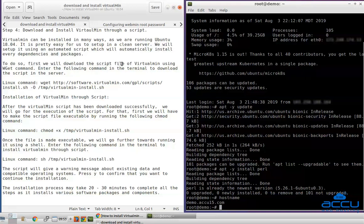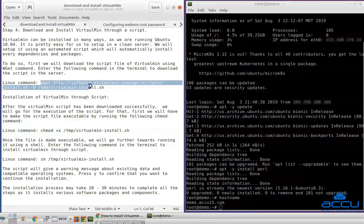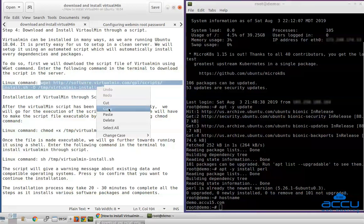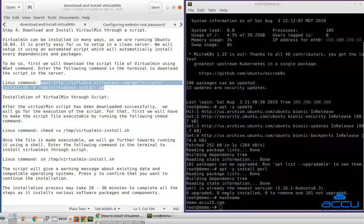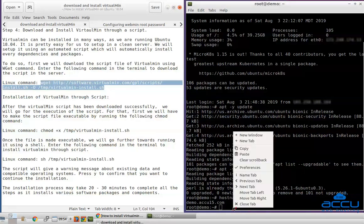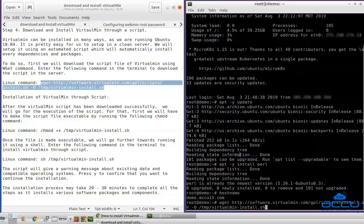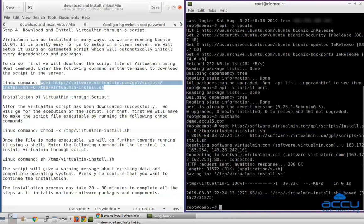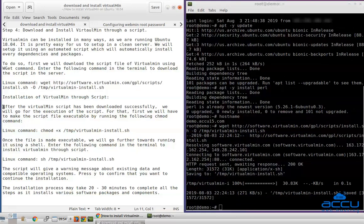Enter the following command in the terminal to download the script in the server. After the Virtualmin script has been downloaded successfully, we will go for the execution of the script. For that, first we will have to make the script file executable by running the following chmod command in the terminal.